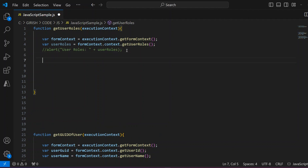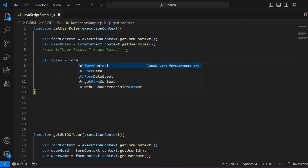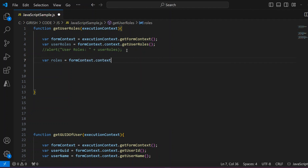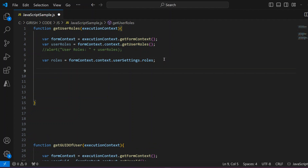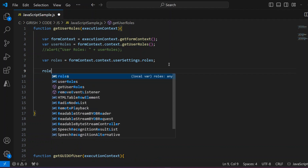There is another way to extract this information. You can use: `var roles = formContext.context.userSettings.roles`. The `userSettings` property allows you to get all the roles, similar to `getUserRoles()`. The benefit of iterating this way is that instead of just getting a raw GUID, you can get more details without going into the back end.